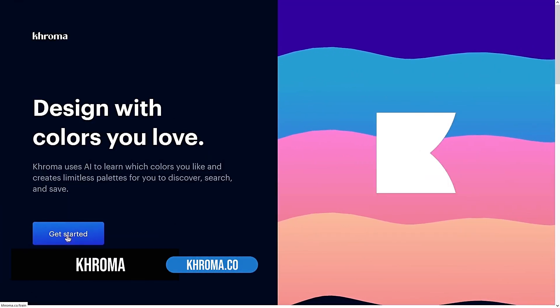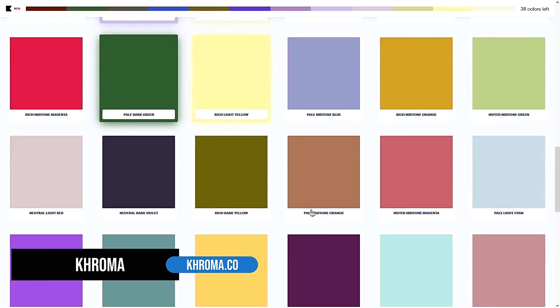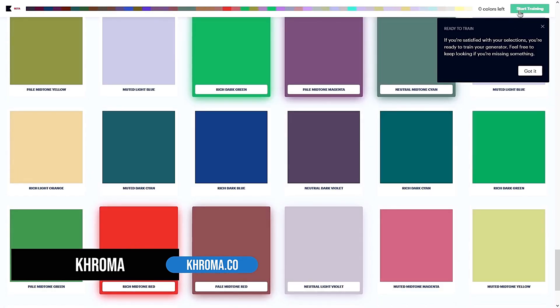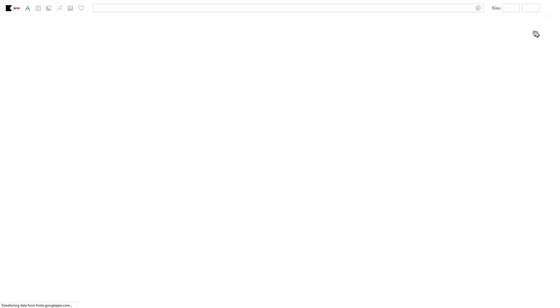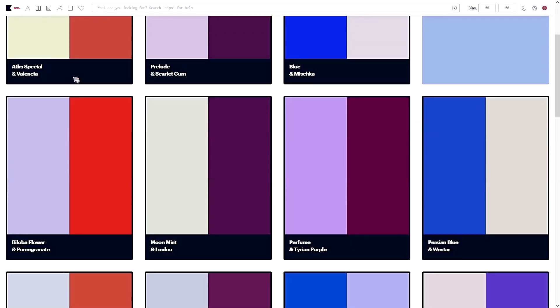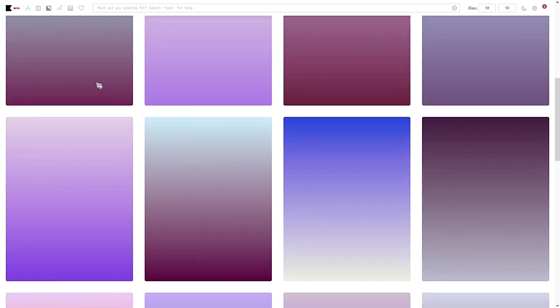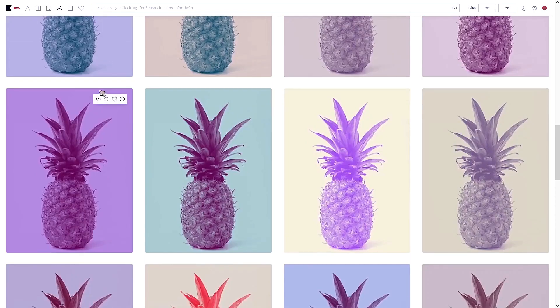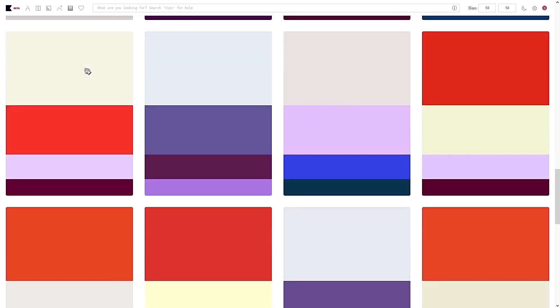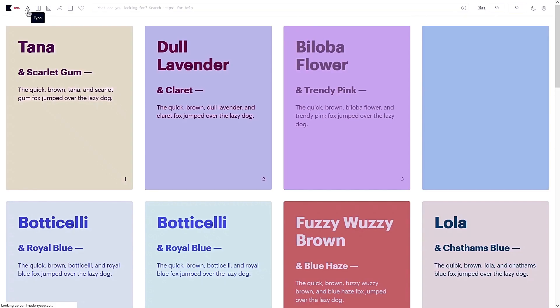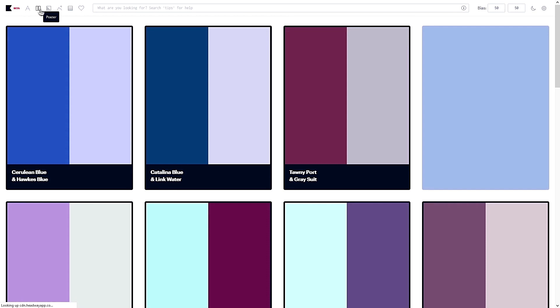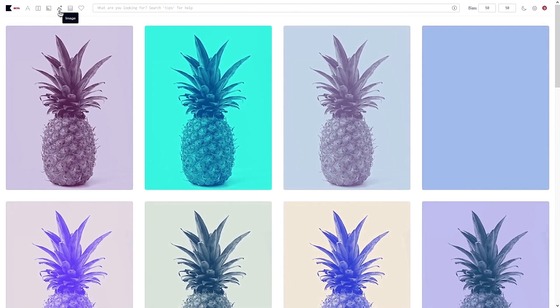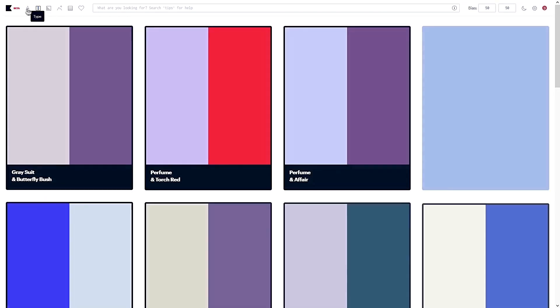Khroma is another color palette generator. You will start with selecting 50 colors you like and then you will train its algorithm to generate a whole bunch of color references in text, in poster, gradient, image, and palettes. To me, this is super useful when it comes to designing the elements of the website because it gives you a visual representation of the color combination with elements.